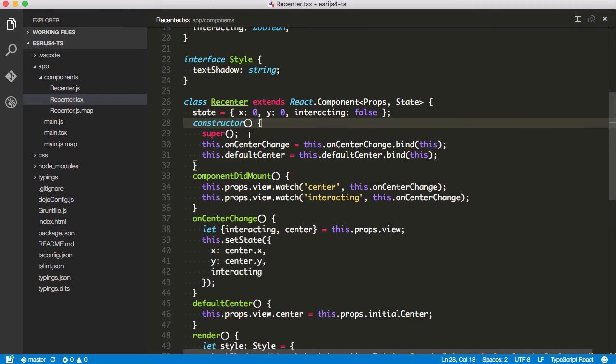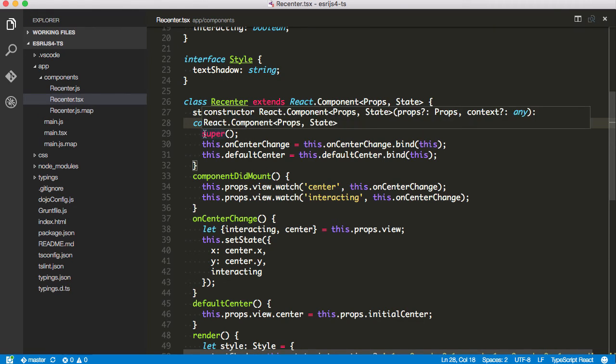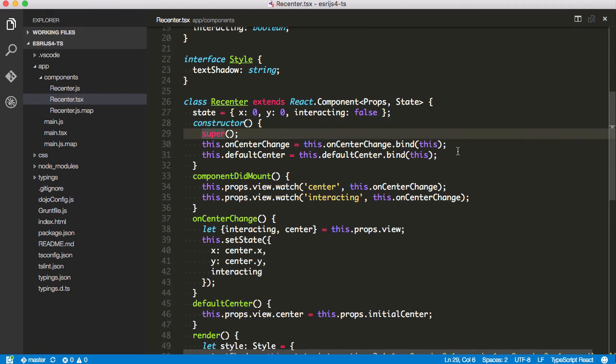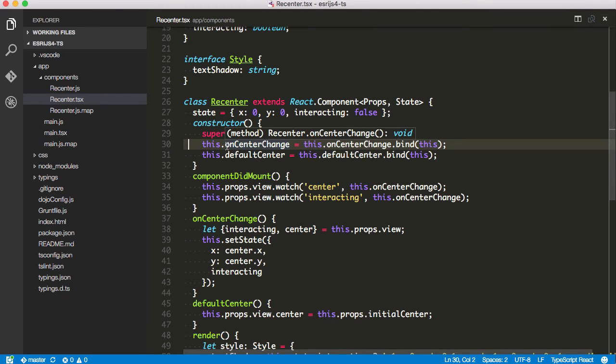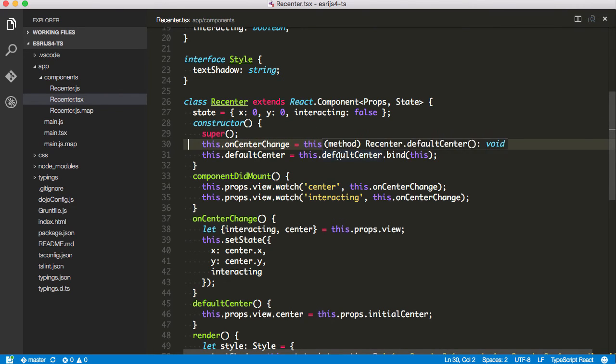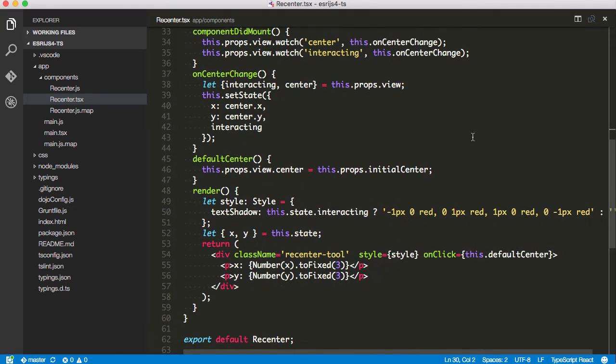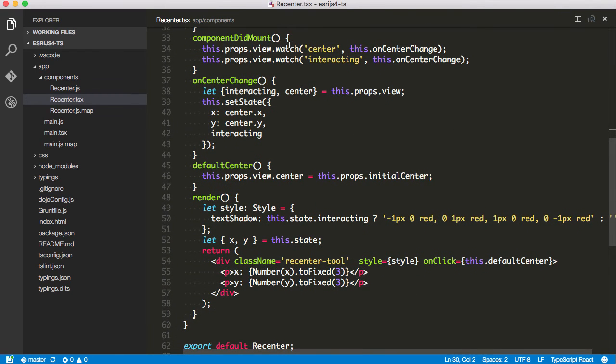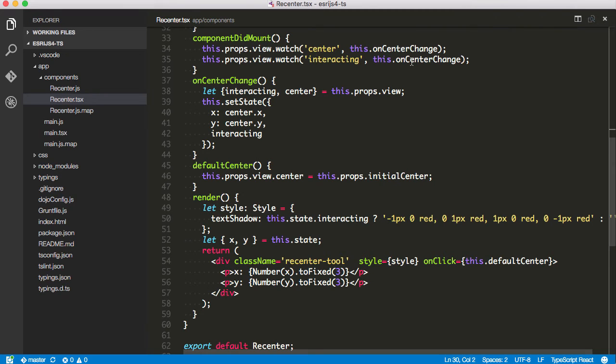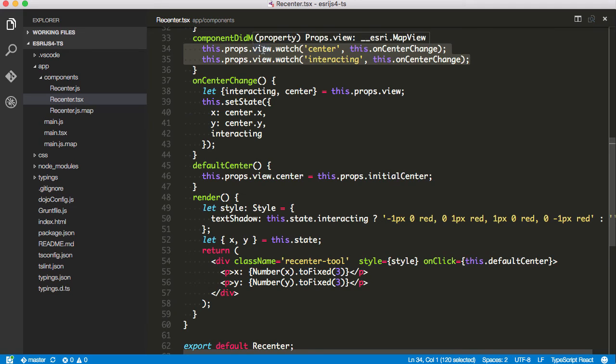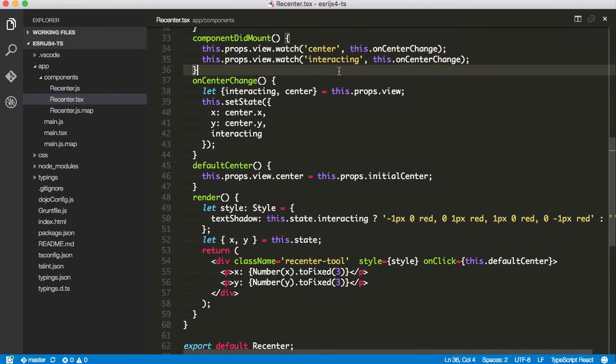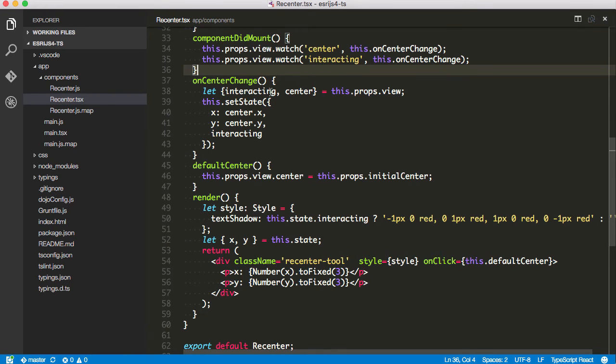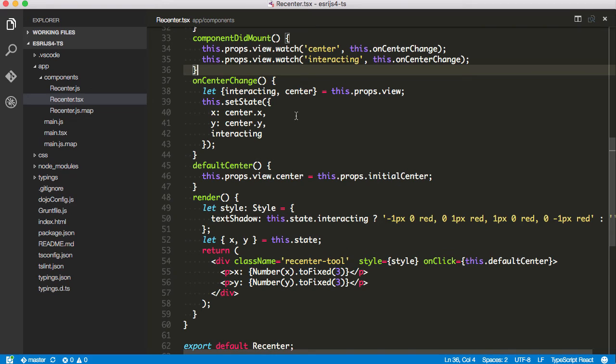In the constructor here, I just do my little super here. And I'm going to bind my methods to themselves, to actually this instance here. And then I'm going to watch for some view properties to change and then do something with this actual component. If you want to learn more about this, please check out some of my previous videos, my blog, or some of the ArcGIS JavaScript API documentation on accessors and watching properties. When the center changes, I'm going to grab the interacting in the center from here. I'm going to update the state for my component, and it's going to redraw itself.